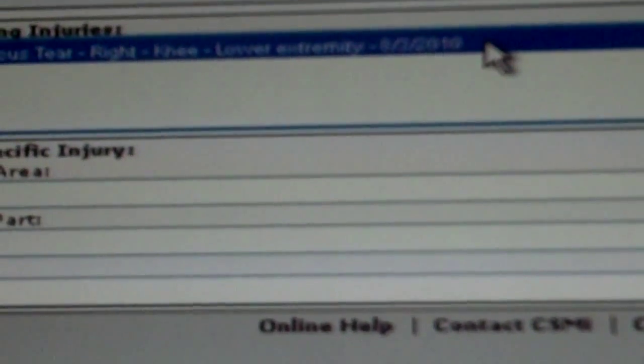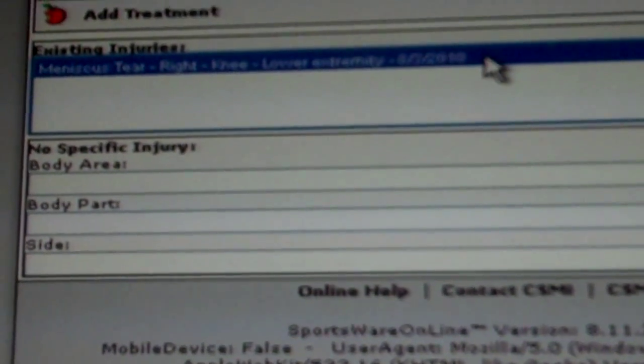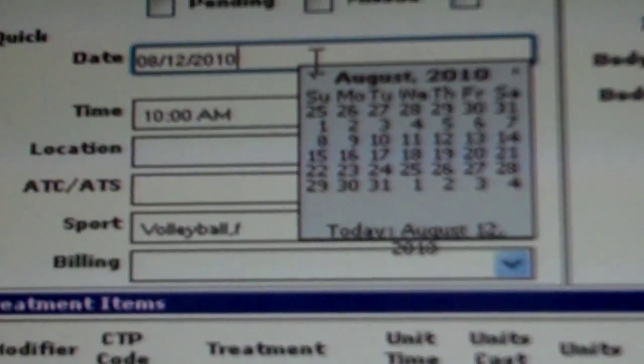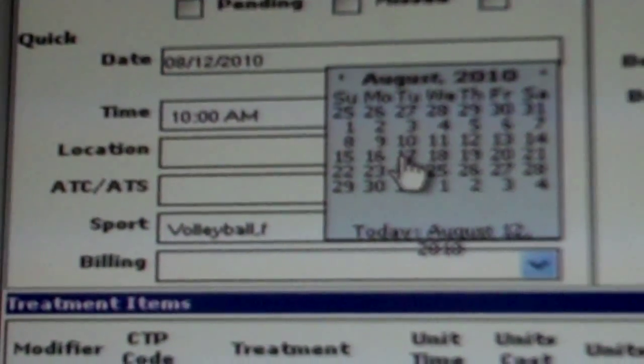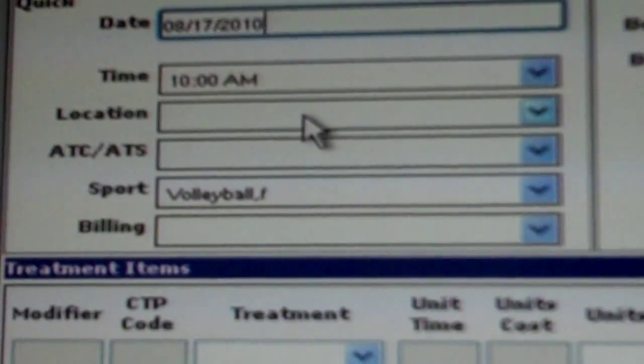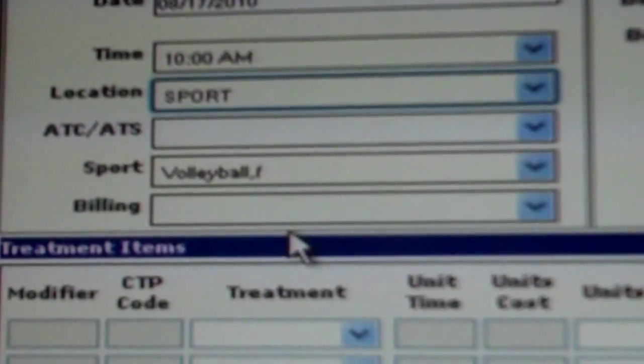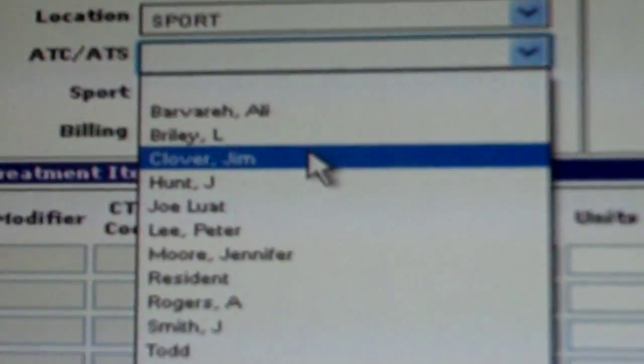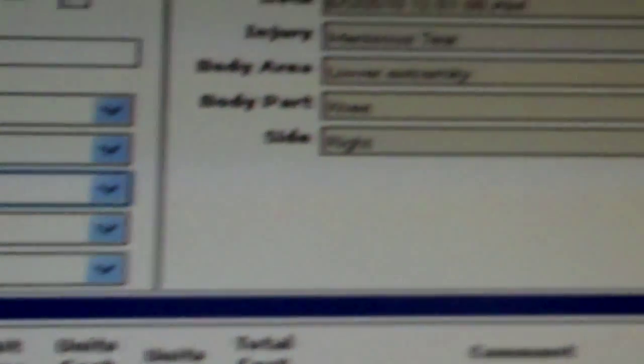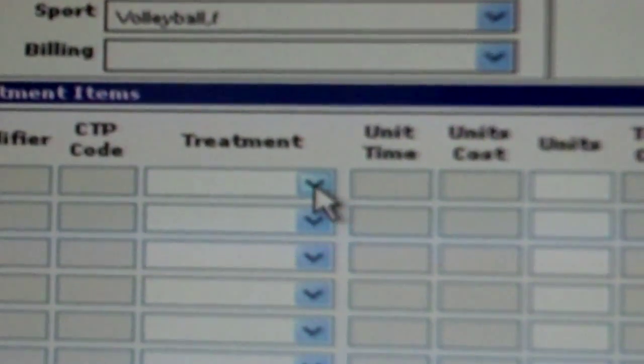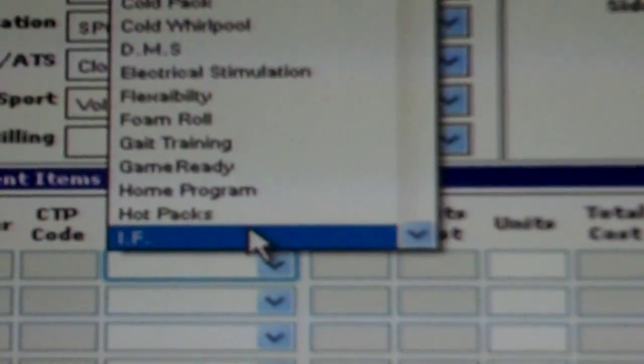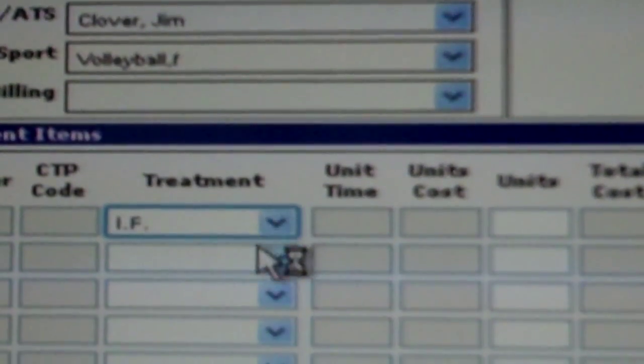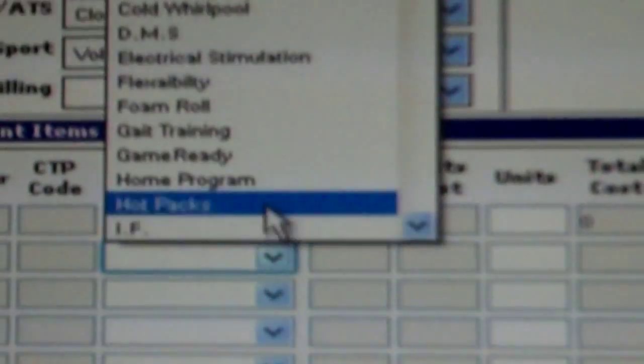You will select the injury that you are treating and press ok. You will then select the date that the athlete was treated on, skip time, the location where they were treated, what trainer treated the athlete, and then finally the treatment that was administered. Under this drop-down menu, you will find many treatments that are applicable to your athlete.